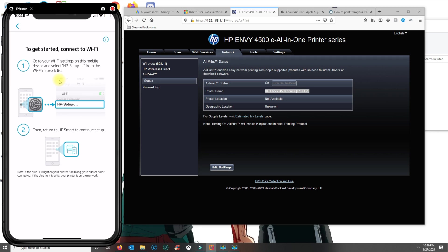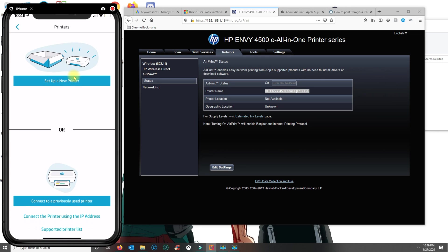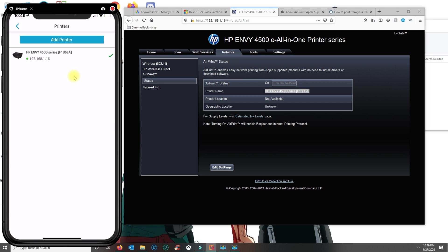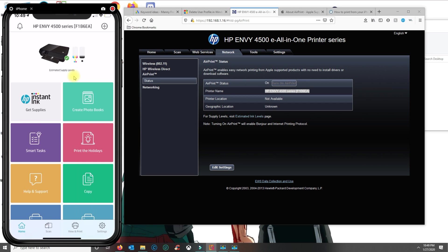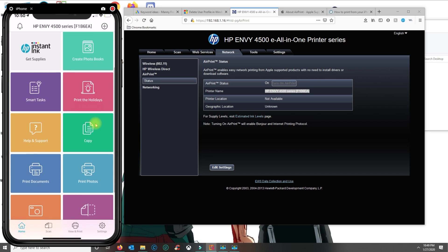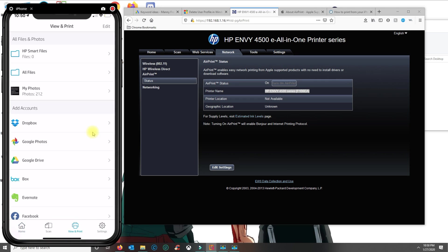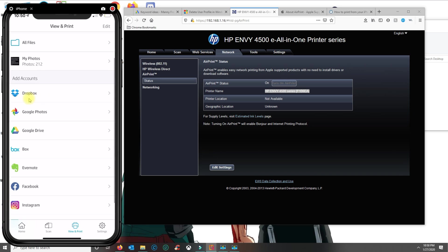Once you set up the printer on the HP Smart application, you could even use the application itself to print documents like photos, or you could attach services like Dropbox, Google Photos, and Google Drive so you could print your documents.